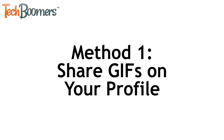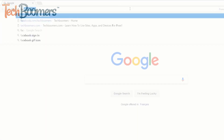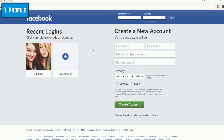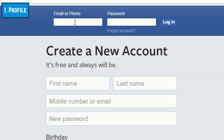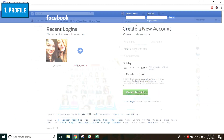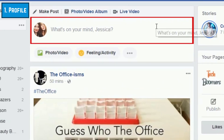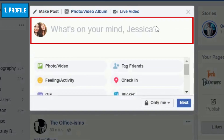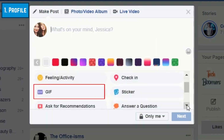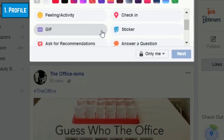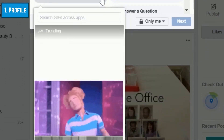First, I'll show you how to share GIFs on your profile. To begin, open your web browser and go to Facebook.com, then sign in to your account. Click in the text box labeled "What's on your mind" to begin creating a new post. Now click the GIF option that appears below the text box. You'll see a small window pop-up allowing you to access Facebook's GIF database.